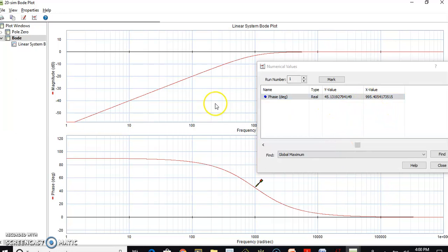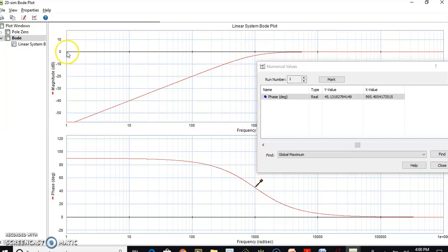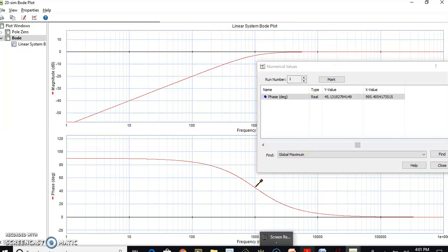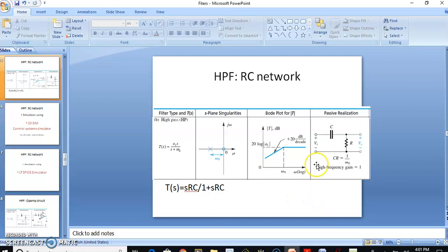This is the Bode plot of the high pass filter having an initial slope of plus 20 dB per decade, and after 1000 radians per second the slope becomes 0 dB per decade. The high frequency gain is 1, so 20·log(1) equals 0 dB — that is why you are getting a high frequency gain of 0 dB.